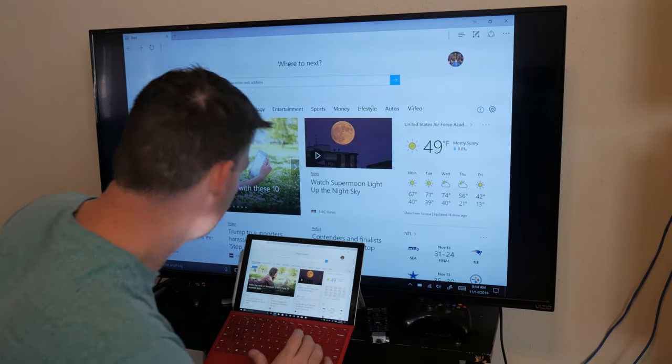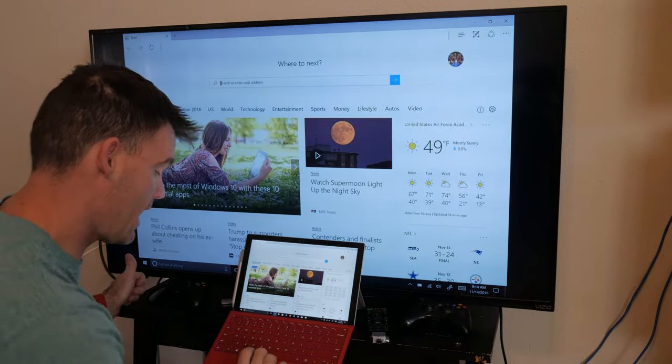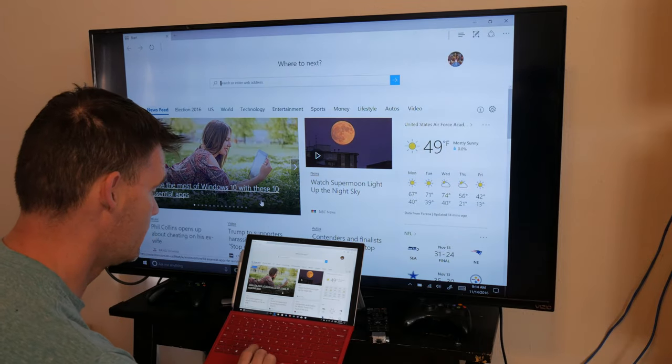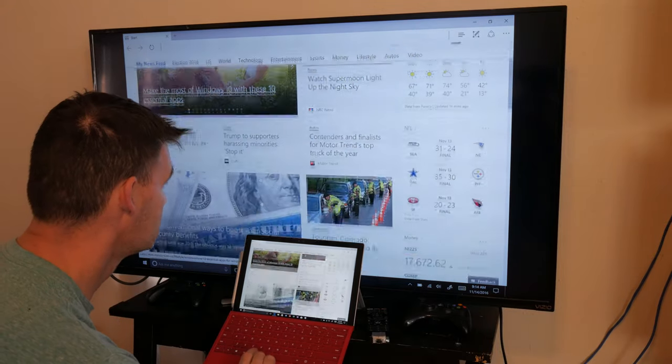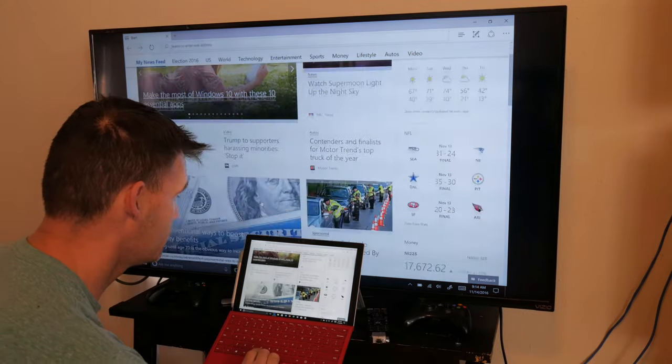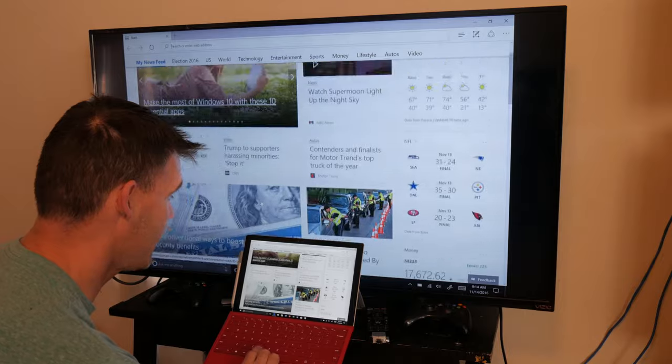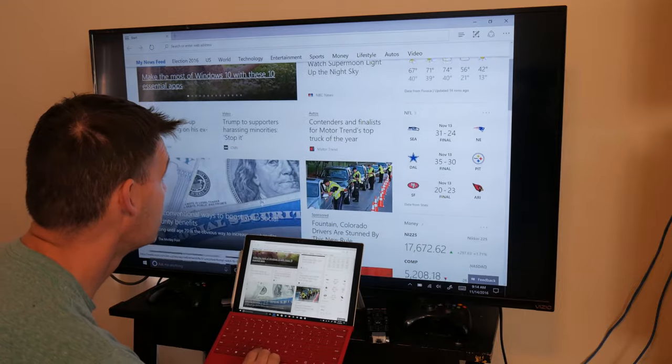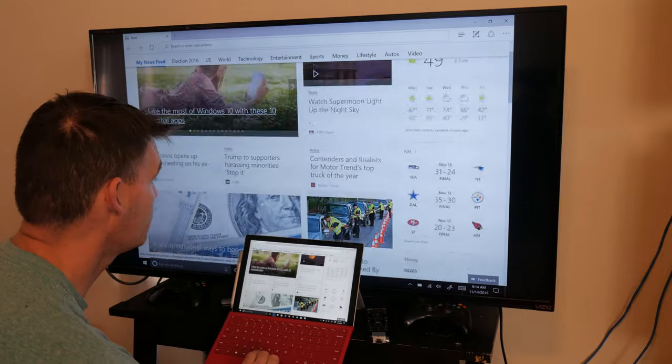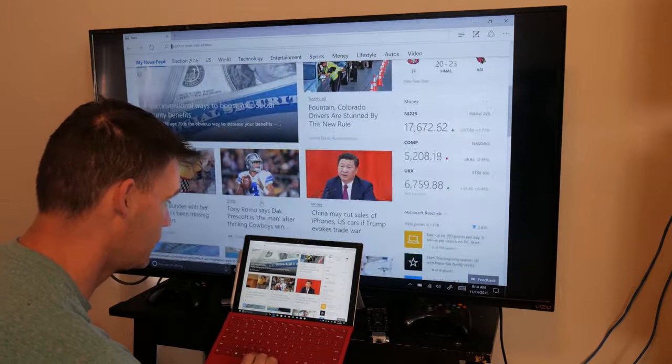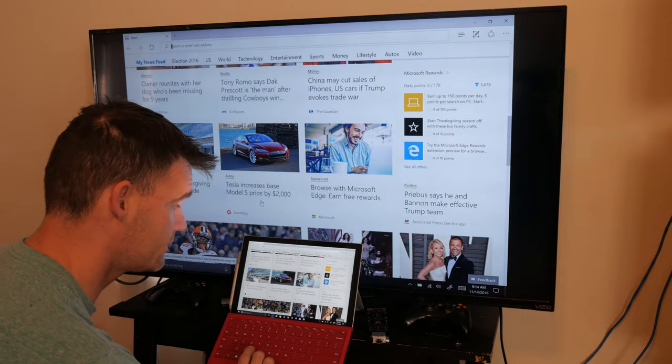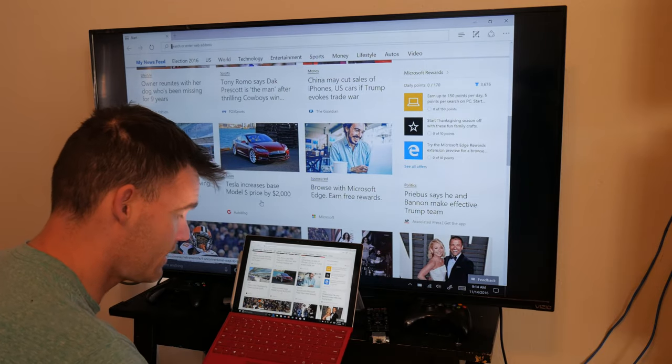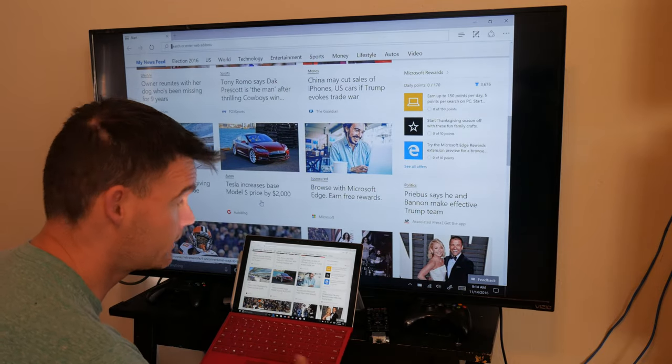There's really no perceivable lag that I can see. Like I said, maybe just a slight lag where it's not going to be exactly with it, but it works well.